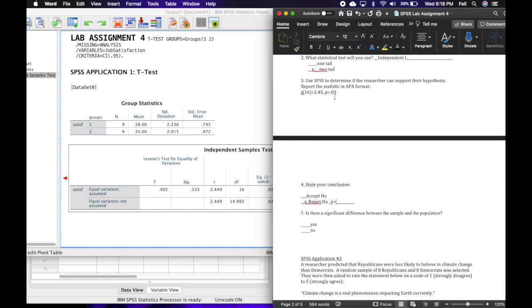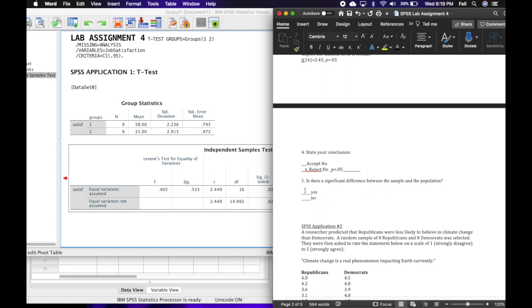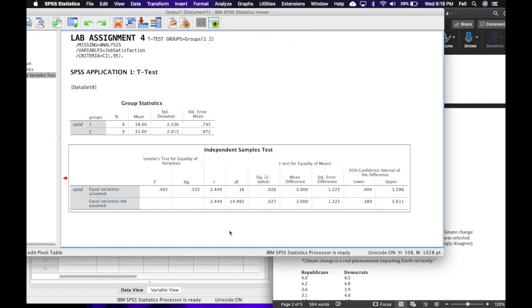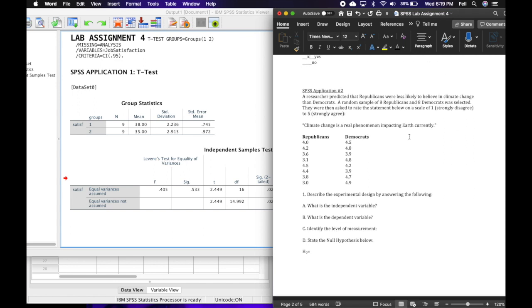I know I can reject at p less than 0.05, but can I do better? Can I reject at p less than 0.01? And the answer is no, because 3 cents is more than 1 cent. So p equals 0.03 is not less than 0.01, but it is less than 0.05. So p less than 0.05. The question is: is there a significant difference between the sample and the population? I would check yes. The reason I check yes is because I rejected H0.